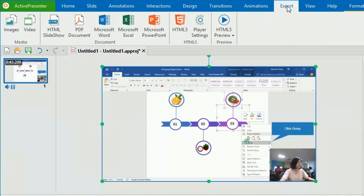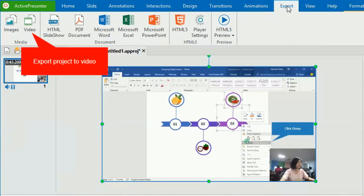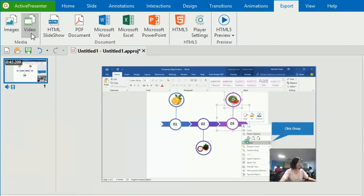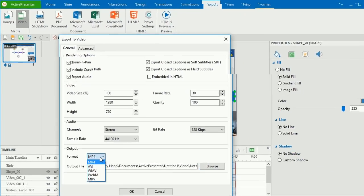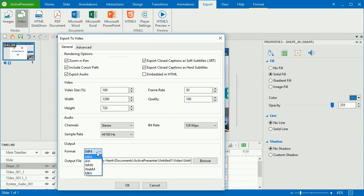Finally, when the project is good to go, export it to video. You can export it to different types of video format.